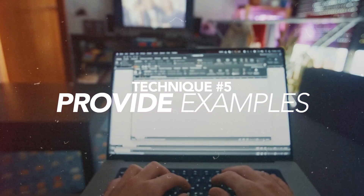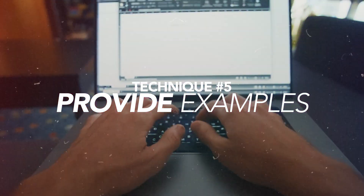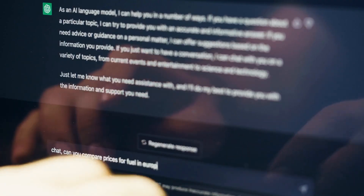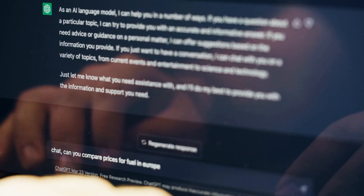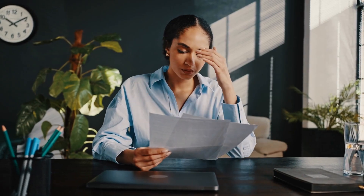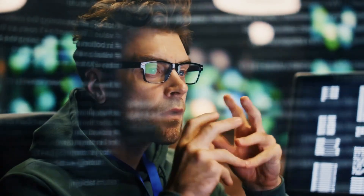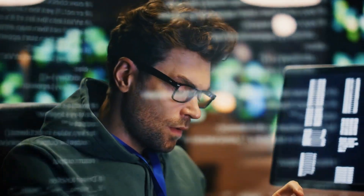Technique number five is to provide examples. You can get really good with ChatGPT if you give it examples of what you want back. If you just leave it up to ChatGPT, who knows what it's going to do — it could come out in any way. But if you give it examples of what you're looking for, it's going to understand a lot better.